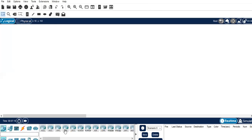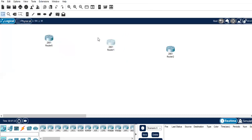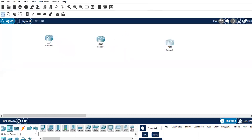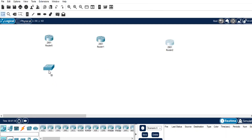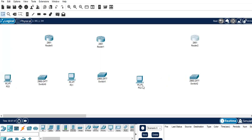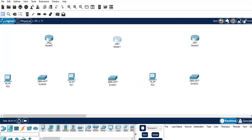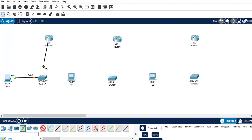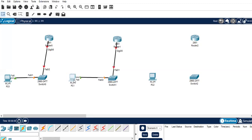Let's go ahead and configure RIP. I'll take three routers — 2901 series — and connect them via switch. We will be using three different networks. I'll also take a PC and connect them. This router is connected to the switch, and the switch is connected to a PC.